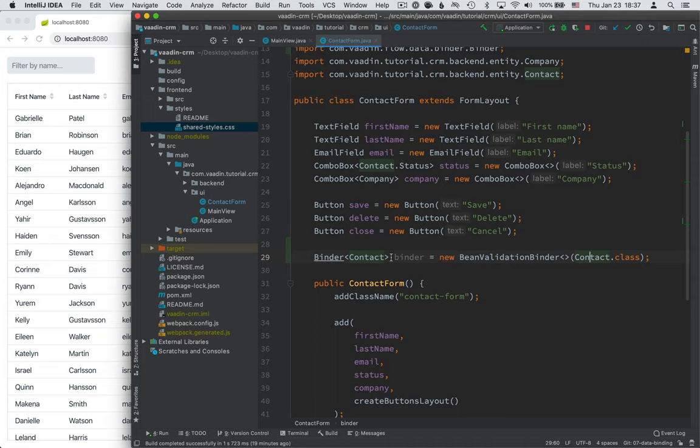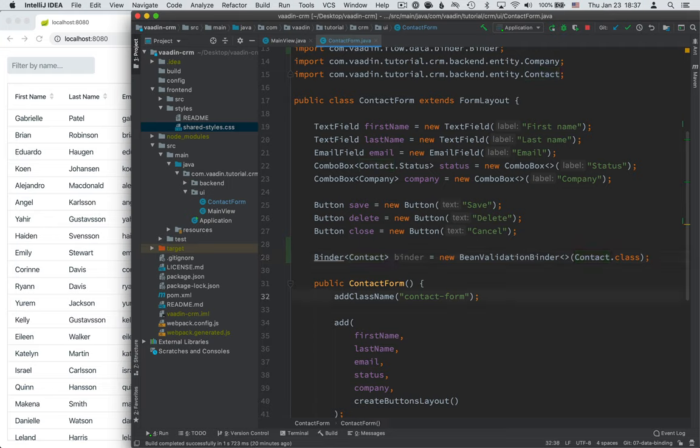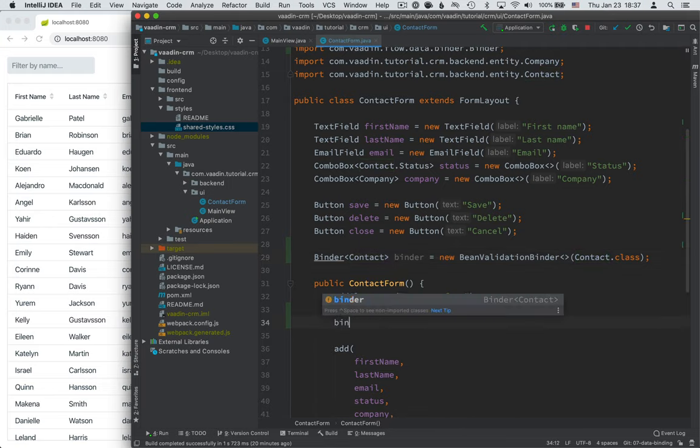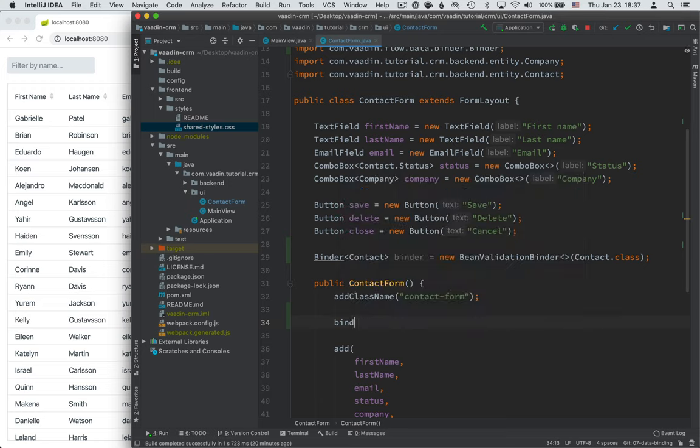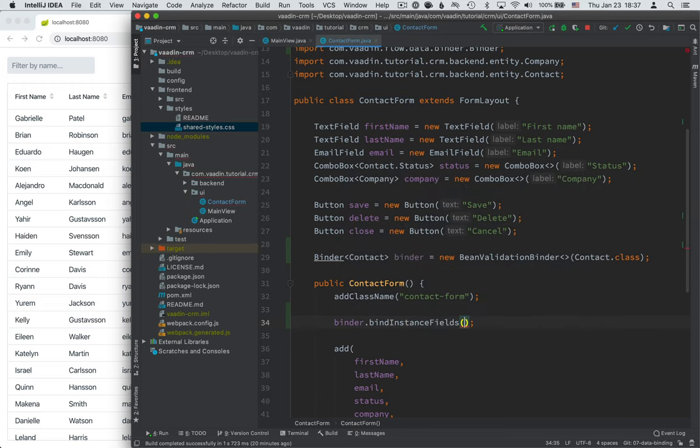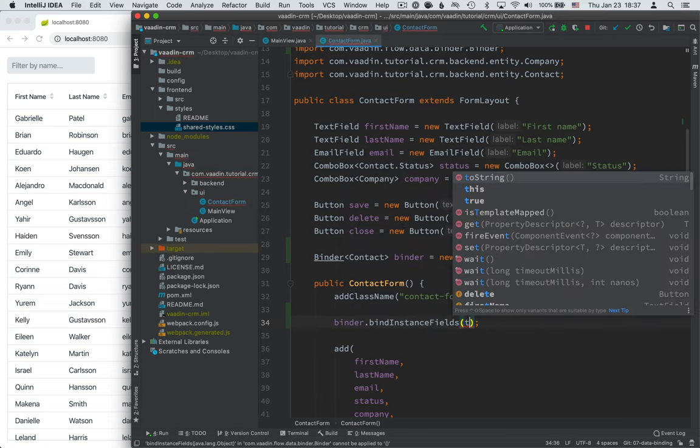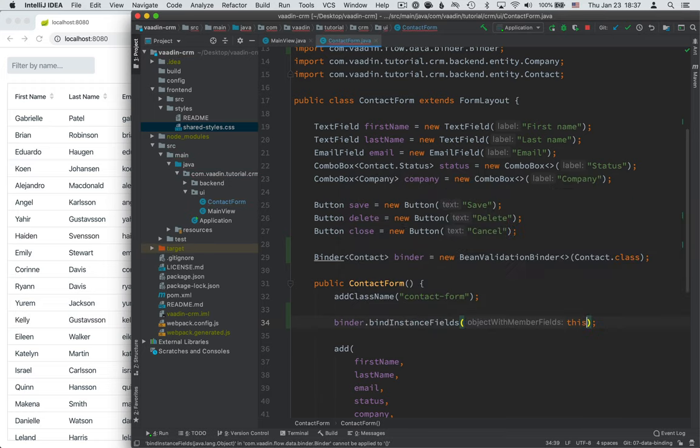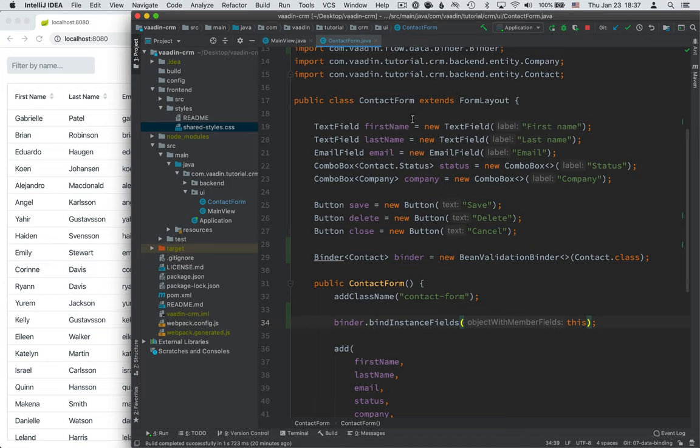So that's a really handy kind of convenience built into the binder. There are more advanced APIs that you can use for binding to specific properties or using getters and setters and things like that. But in this case we can use the simple binder dot bind instance fields and pass in this meaning this form layout that we're in. And whenever we pass now a contact object to the binder it will bind these fields to fields on that contact object based on their names.